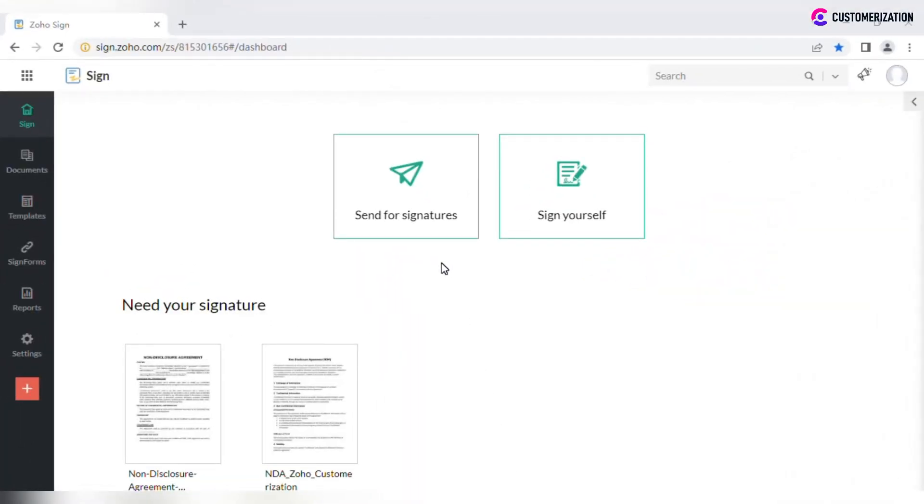Signed forms may come in handy when you need to get some new policies signed, for example by multiple employees. There are two possible ways to create a new signed form.